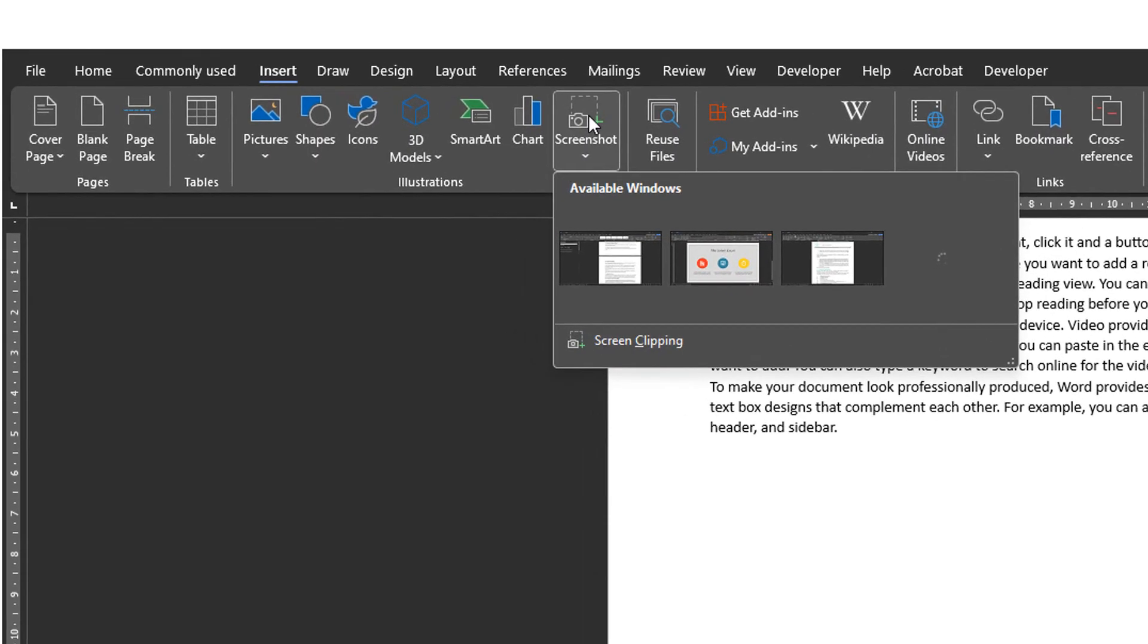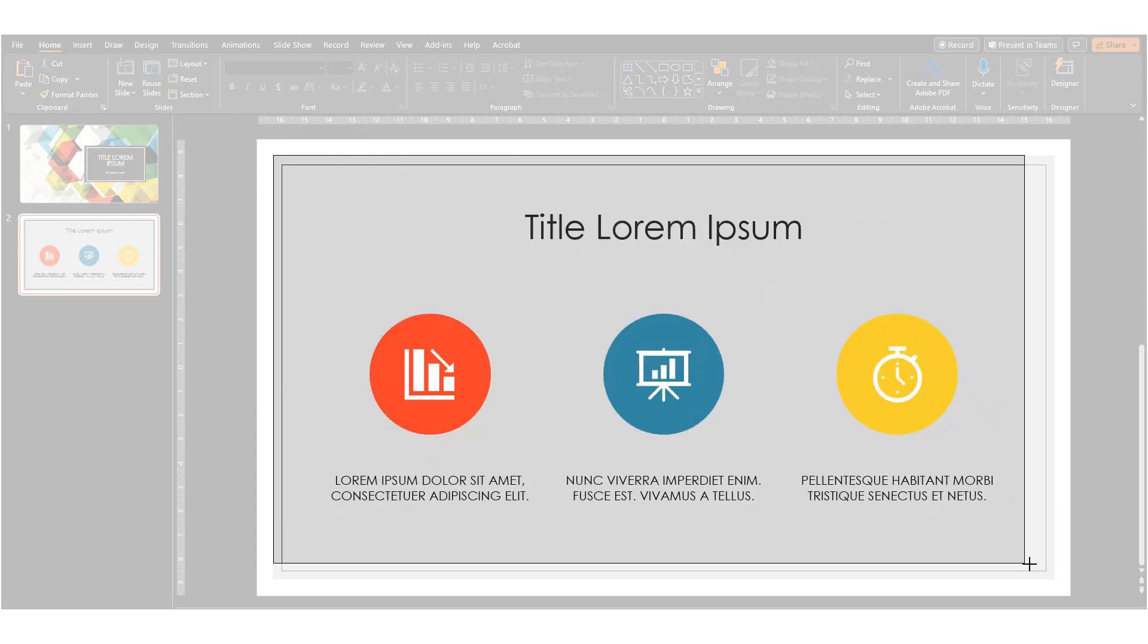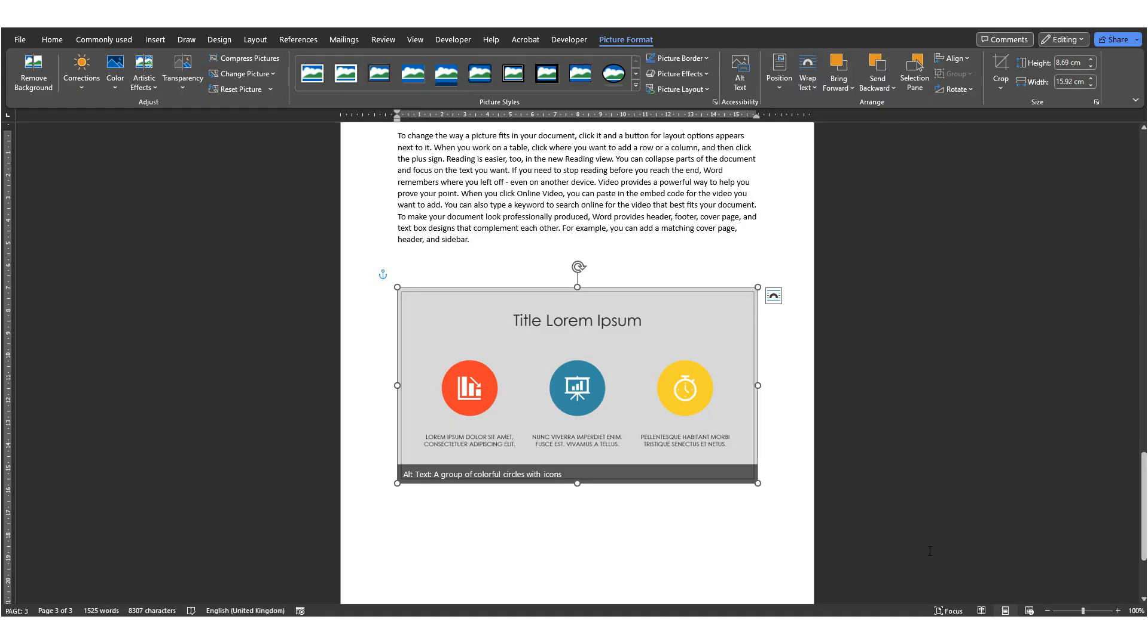You can also click on Screen Clipping, which will minimize Word and then let you click and drag to make a screenshot selection and add it in the same way.